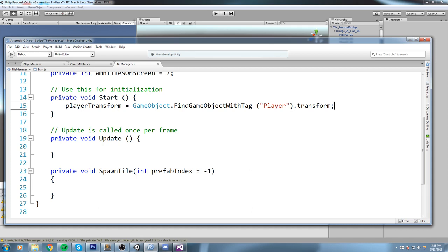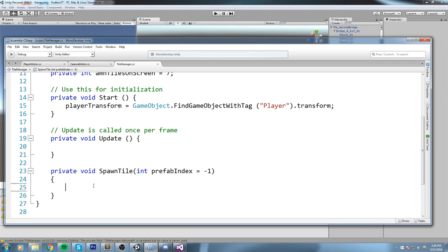This is actually going to do something else, because by default it's going to say okay, so prefabIndex is equal to minus one, and then we can do a different logic based on that. But that logic is going to be in a next episode. In this one, let's just go ahead and focus on creating some tiles when we walk, or I mean run.